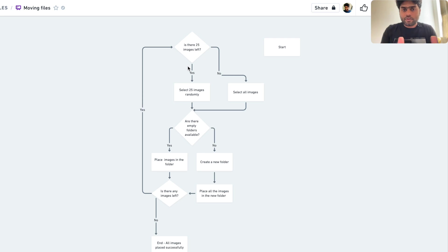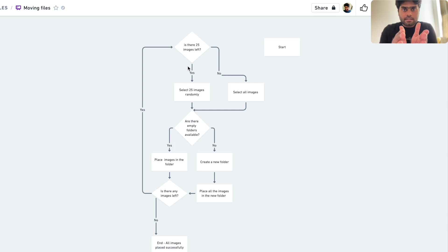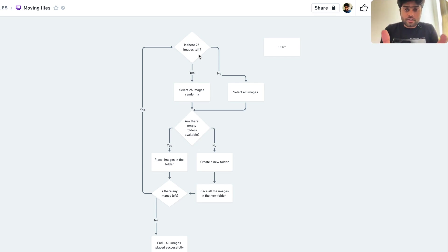The problem doesn't have to involve exactly 5,500 images — it can be 10,000 or even just 10 images in a source folder. You will also have a destination folder. If you've already created folders there, we'll place the picked images — say 25 per batch — into those folders. If there are no empty folders available, we'll create new ones. Let's go through the flowchart to get a better understanding.